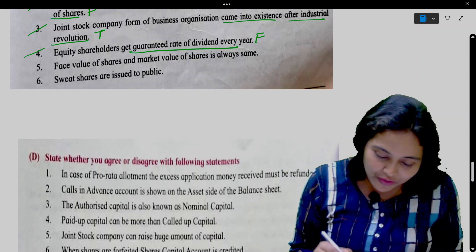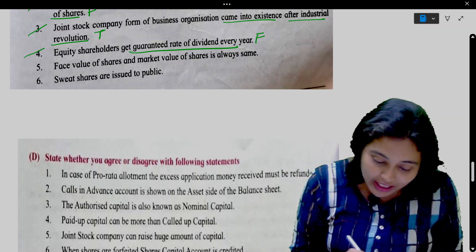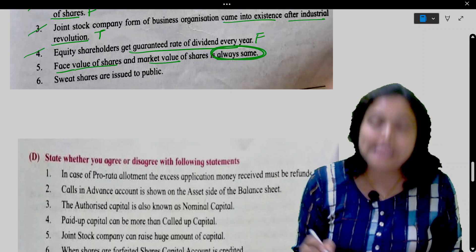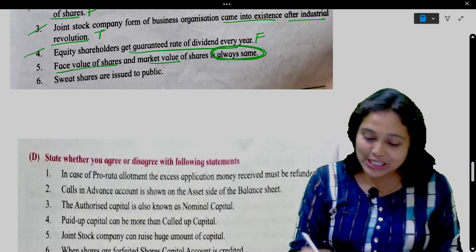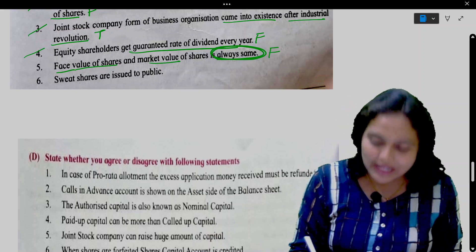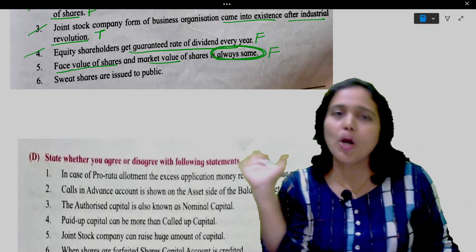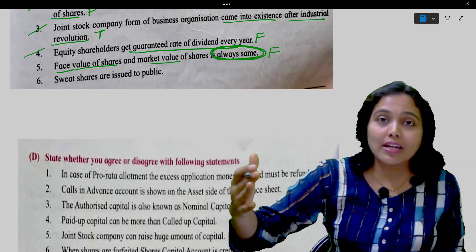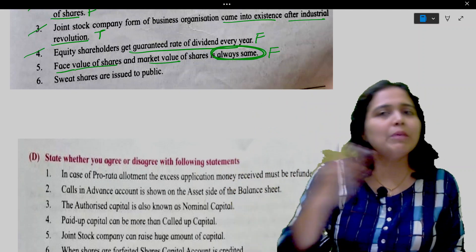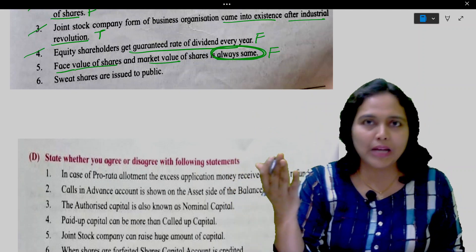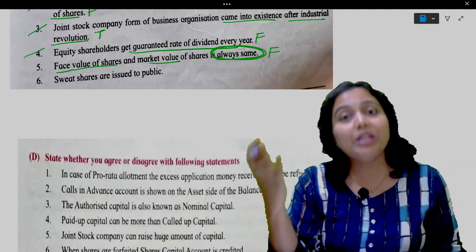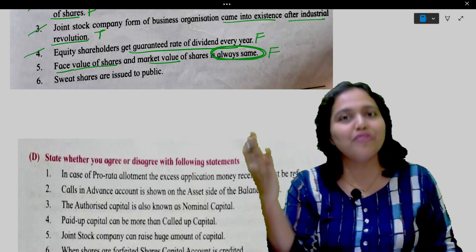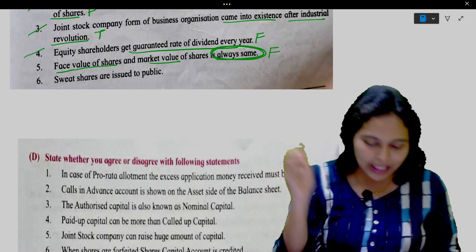Face value of shares and market value of shares is always the same. This is false. Face value is the nominal value of the share, but the market price is determined by demand and supply, so there is going to be a difference between market price and face value.